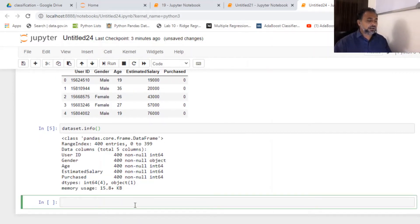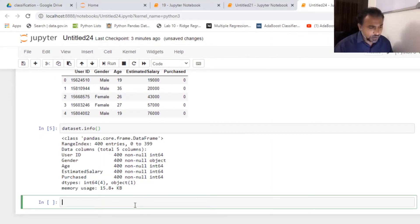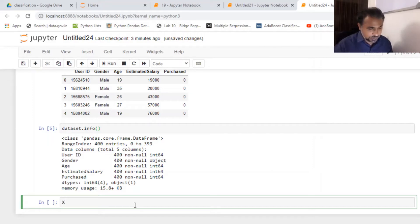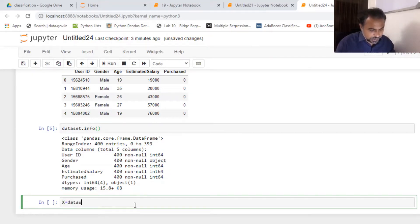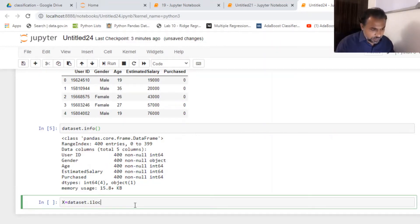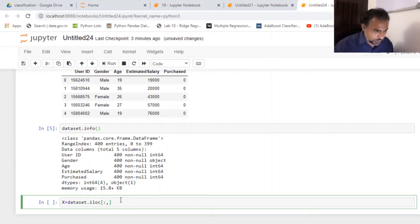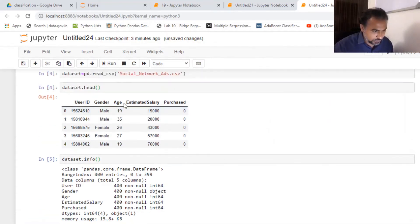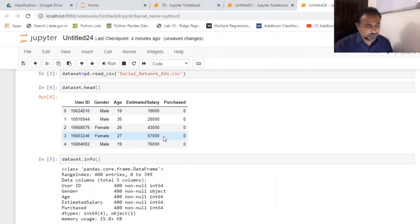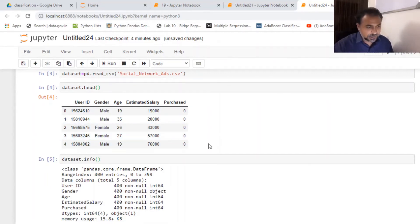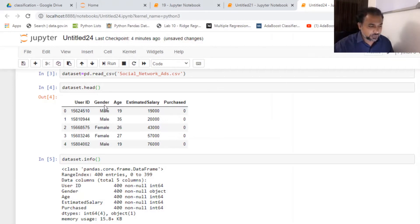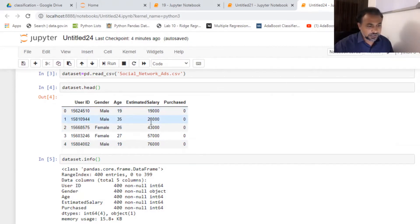So now I can go ahead and declare my X and Y. I'm gonna do that right away. X is equal to dataset.iloc and I need all the rows, but I need only gender, age, and estimated salary.